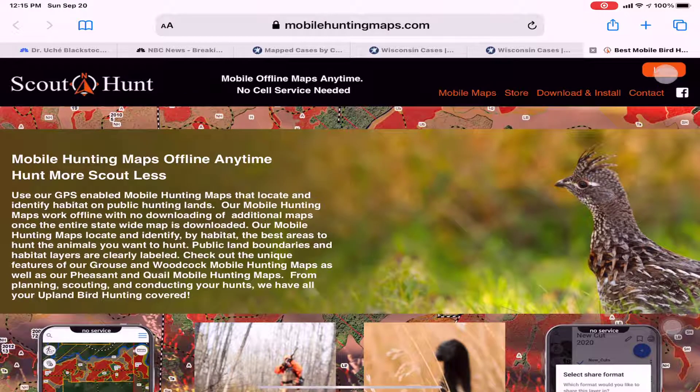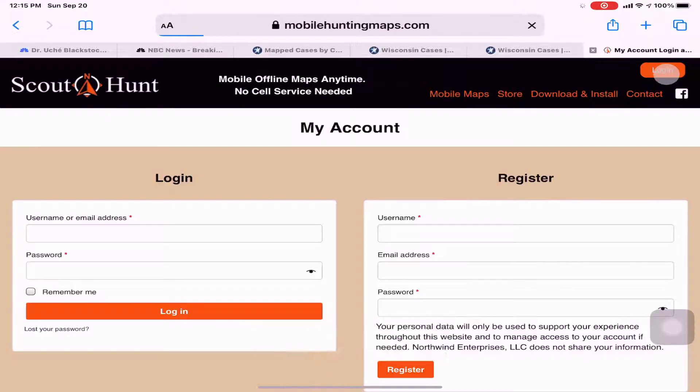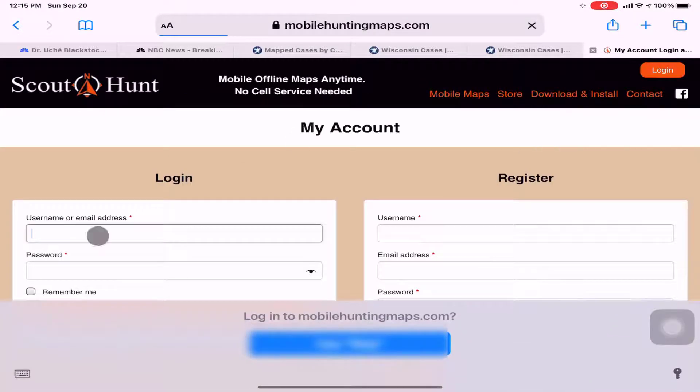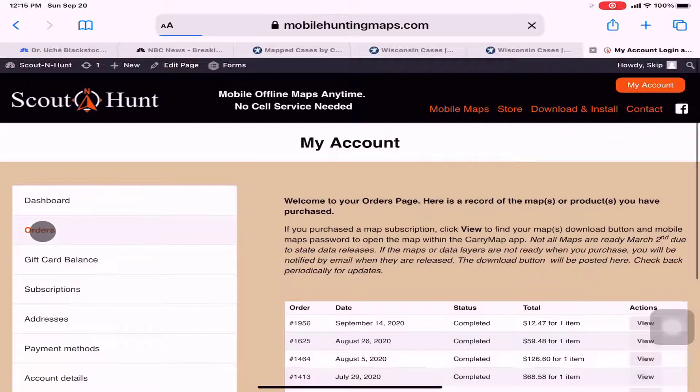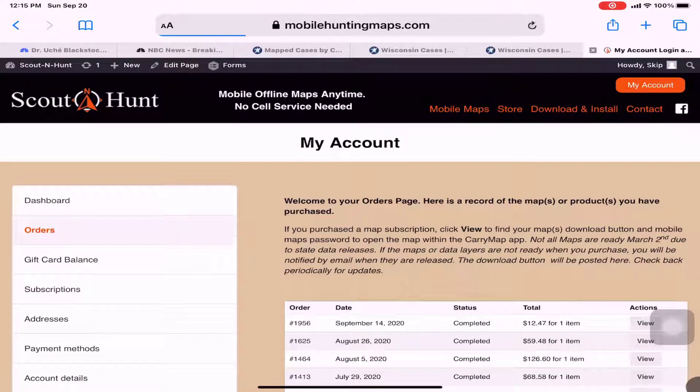Return to the mobile hunting map store, log in, and tap on orders in your dashboard.